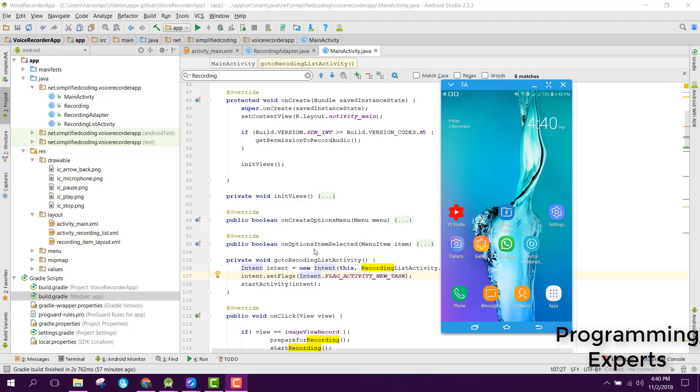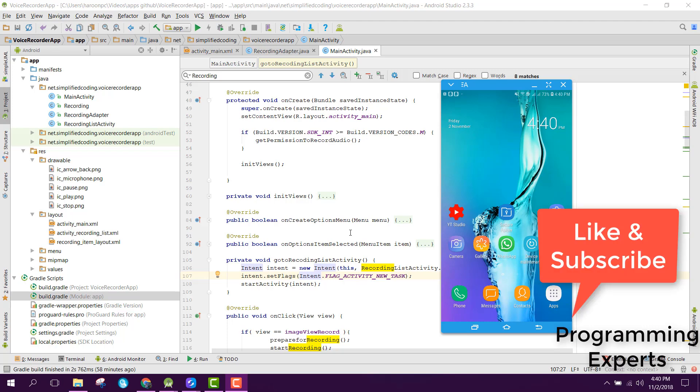As you can see, I already built the code and I already have the project. First of all I will show you the demo and after that we will create a new project and start working on our voice recorder app.